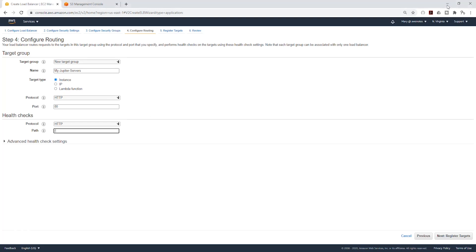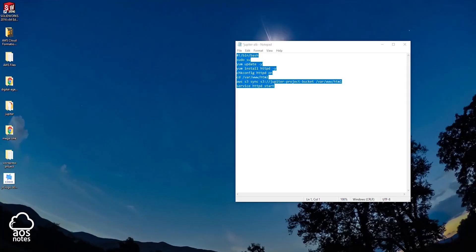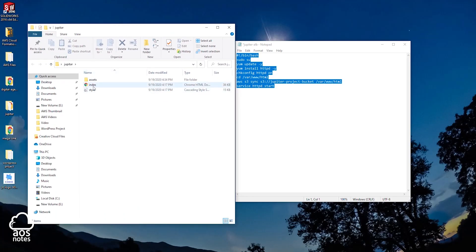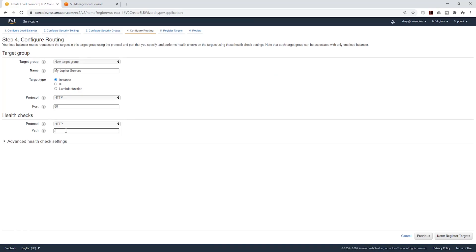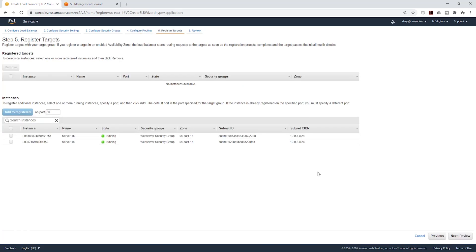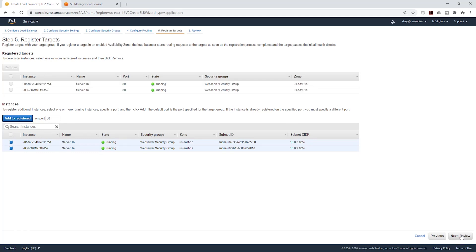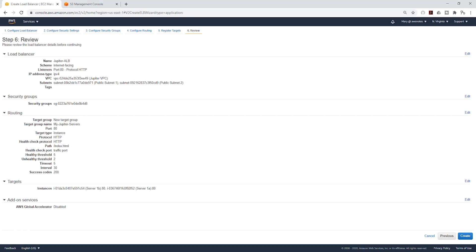So let me minimize this. For our Jupyter project, we have an index.html file, and we can tell our application load balancer to look for this file to determine if our EC2 instance is healthy. Going to close this and go back — so for this part, I'm going to type index.html. Once you type index.html in here, click next to register target. We have our two EC2 instances running; we are going to select those two EC2 instances, click Add to Register, then click next to review, review everything, and click Create.